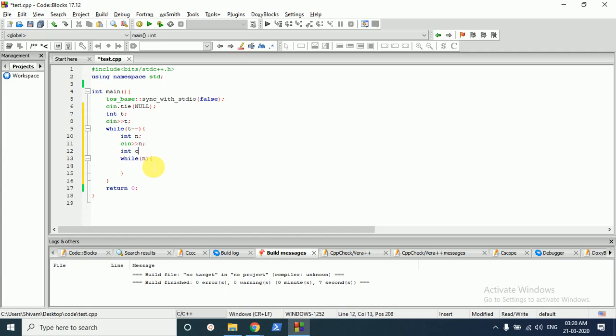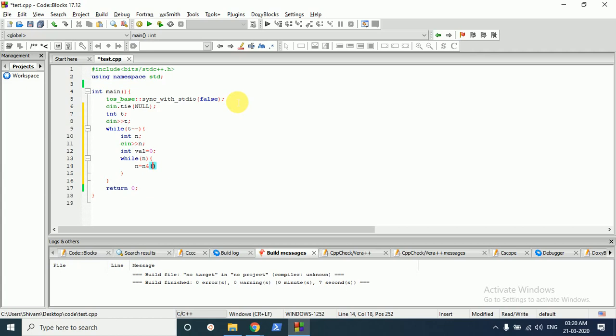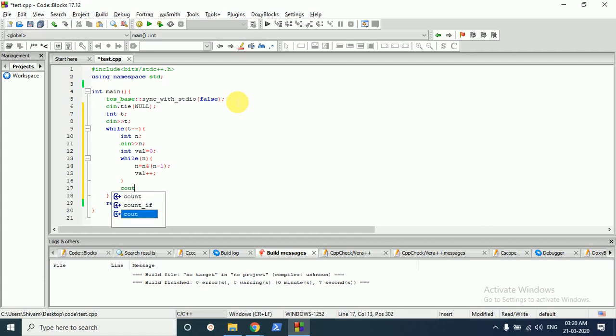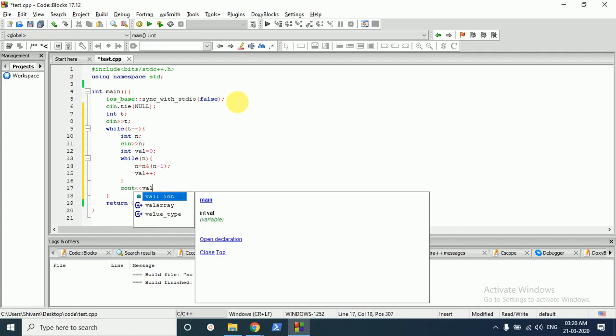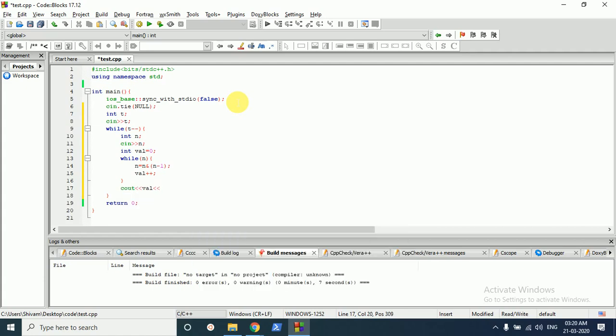We will do n AND operation with n minus 1 and we will increase the value of val. After doing this, when we come out of the loop, we will print the value of val.